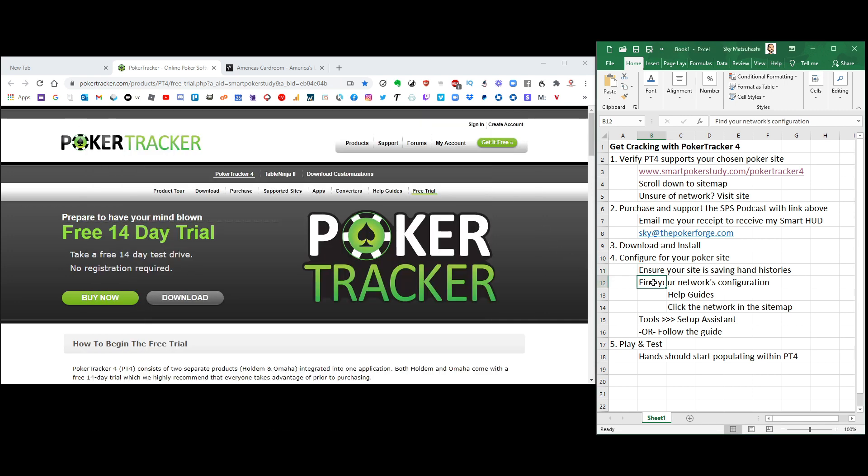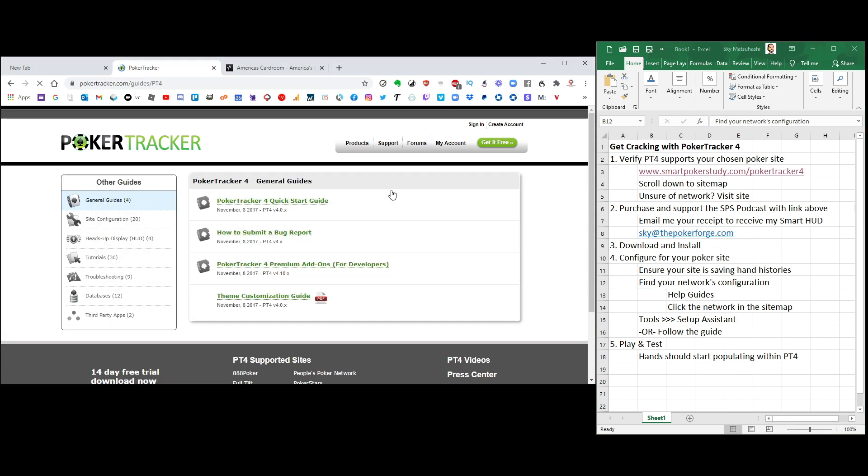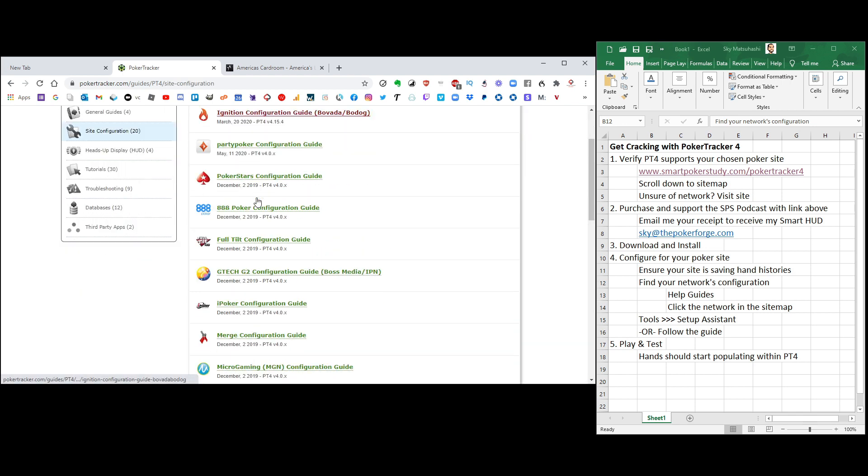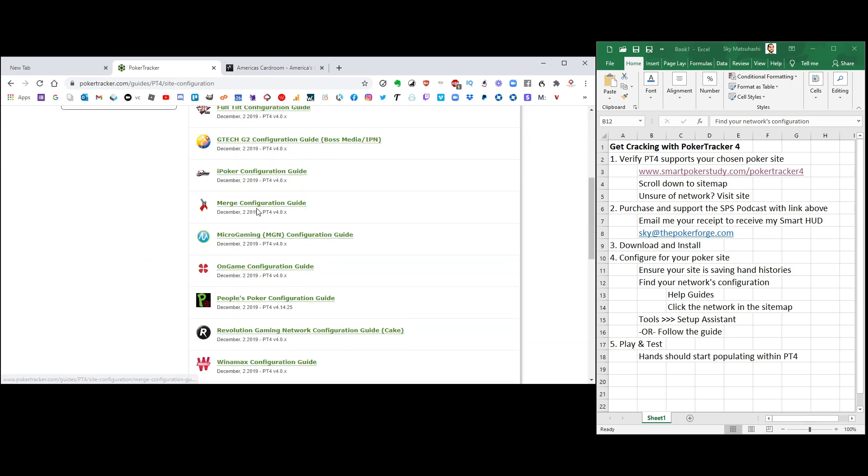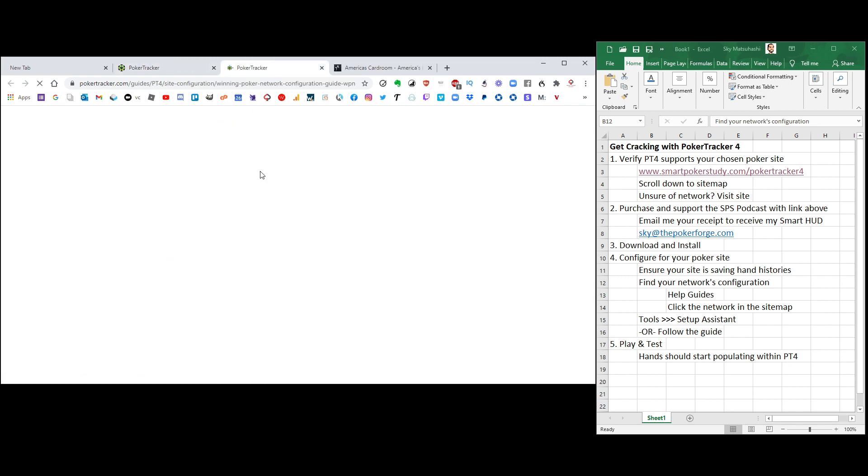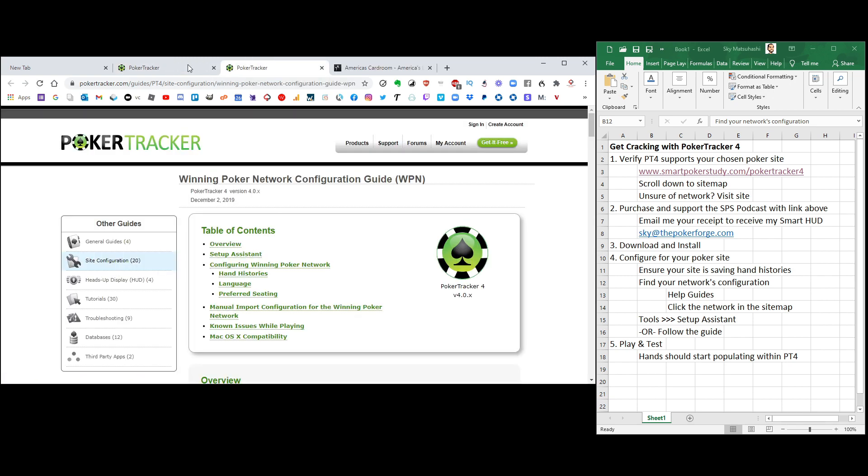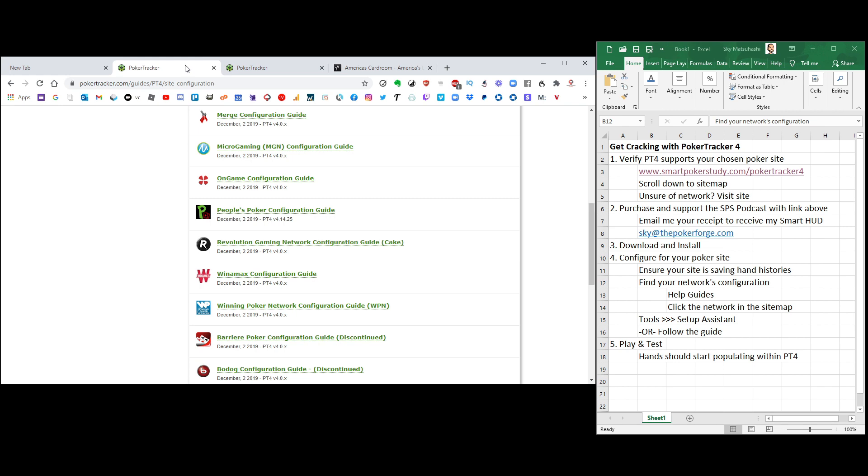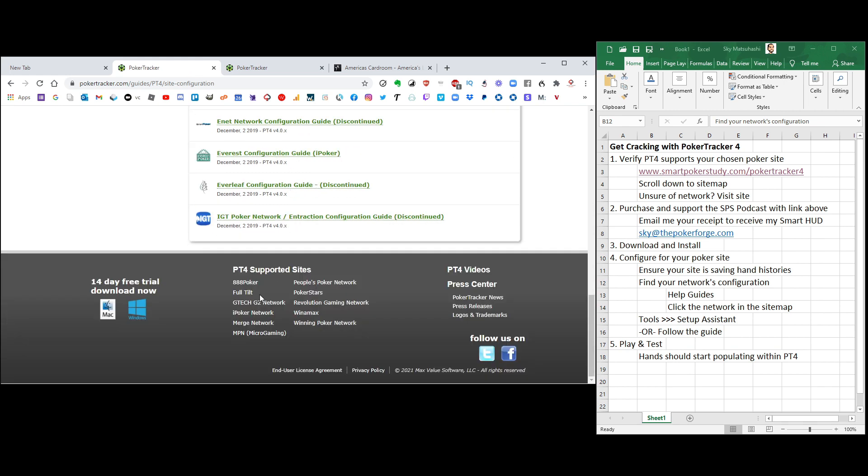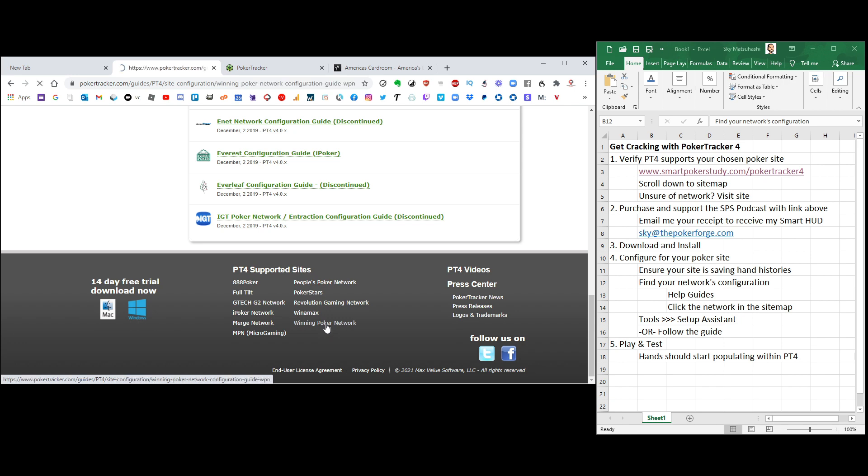The next step is to find your network's configuration file. Now you can do this in one of two different ways. There's help guides right here. Click on that. Site configuration. And then you're going to scroll down and find your site. Here is the Winning Poker Network. So I could click on this and open it up and take a look. Or, very simple, from the very start, just go down to the bottom. PokerTracker 4 supported sites. Winning Poker Network. Click that.